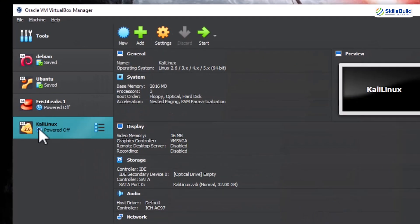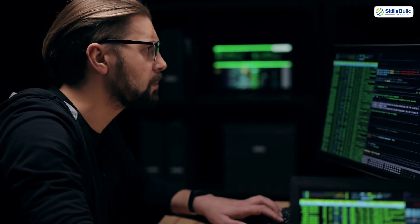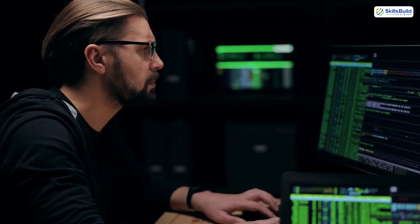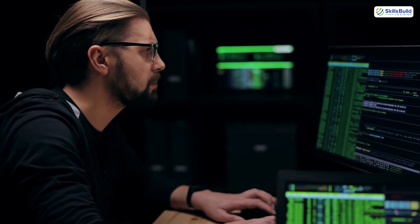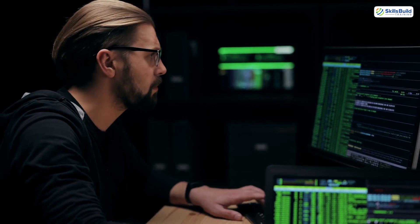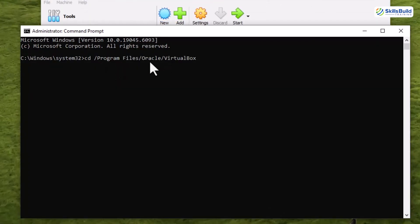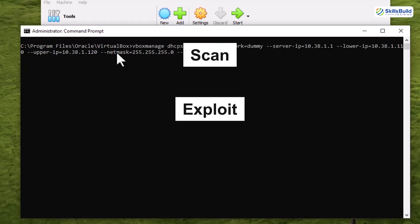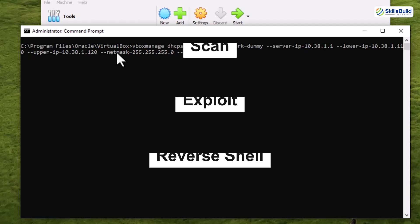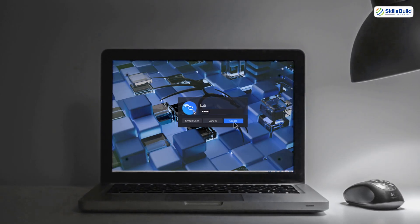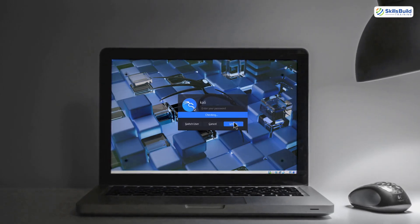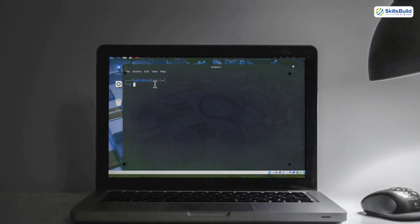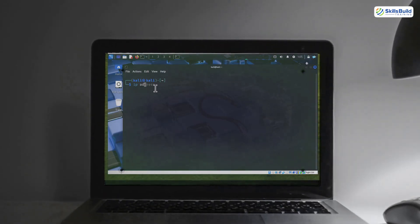Most beginners install Kali Linux on VirtualBox and think they're done. But real ethical hackers build isolated, controlled environments to simulate real-world attacks safely. In this video I'll show you how to set up your own private hacking lab where you can scan, exploit, and even reverse shell machines without touching the real internet or putting your network at risk. Today you're building a safe, legal, and powerful playground to sharpen your hacking skills without getting caught.